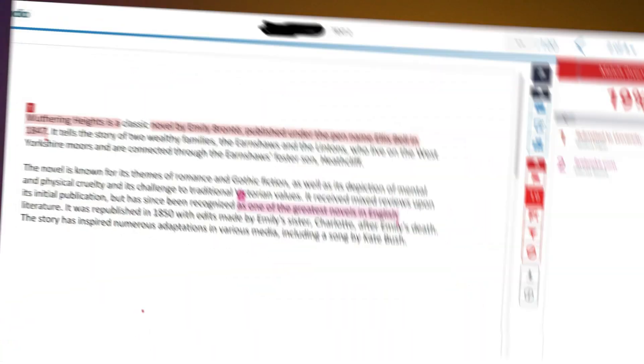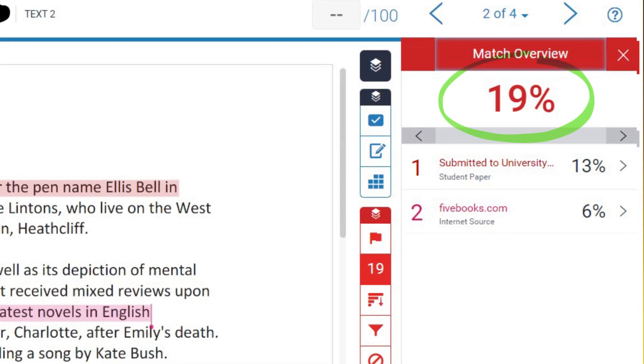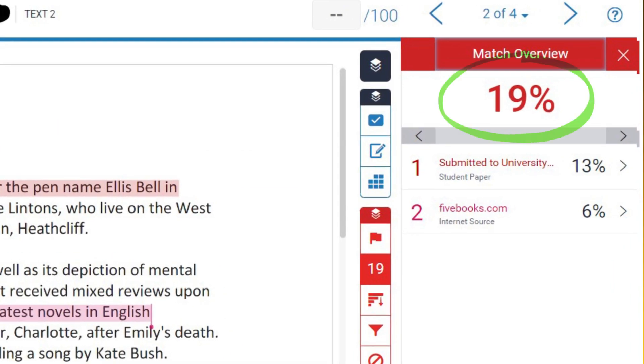I then took that text, and I pasted it into ChatGPT and asked it to rephrase it. And then I checked that rephrased text with Turnitin, and it came back with a score of just 19, which is below our college's plagiarism threshold.